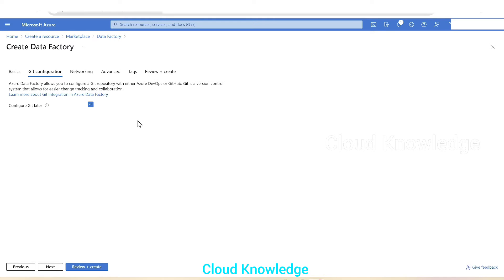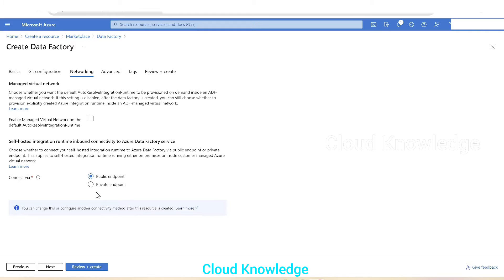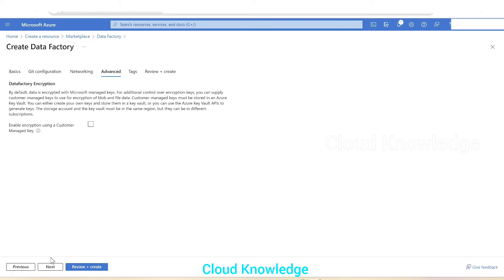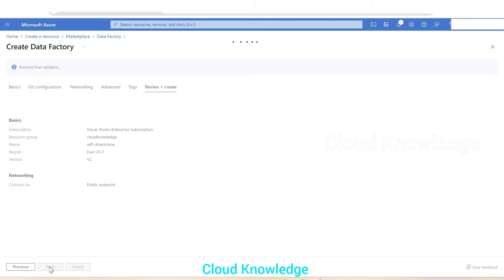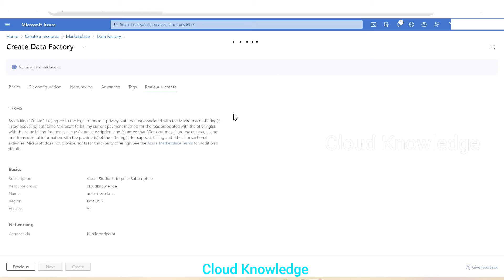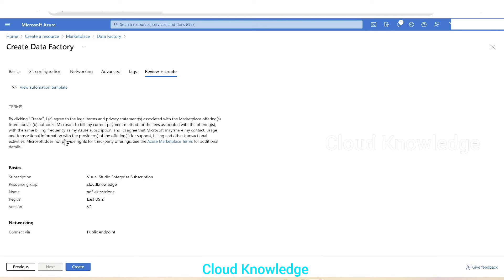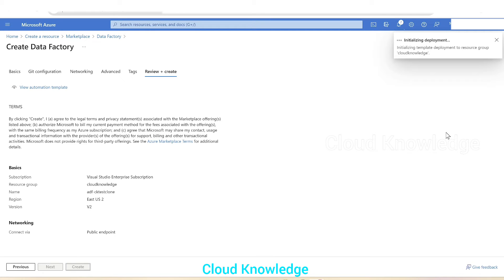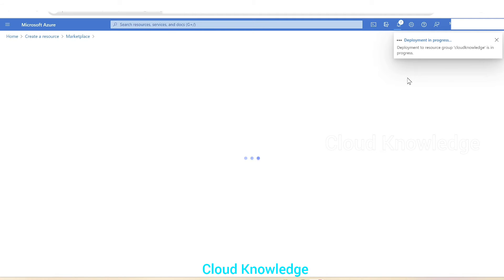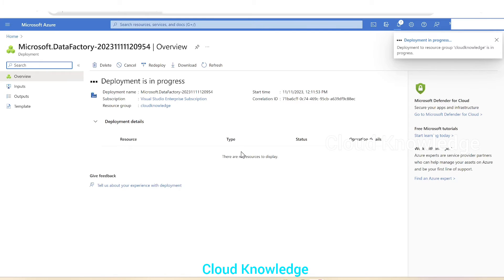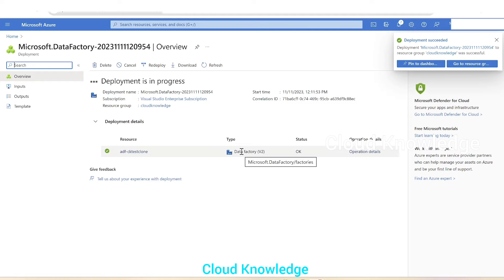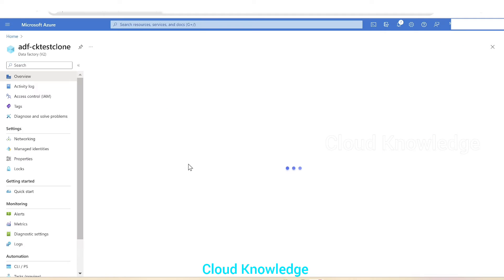We'll configure Git later — this is just for demo purposes. Let the network be a public endpoint. Click Next, no changes needed in the Advanced or Tags tabs. We go to Review and Create for validation. Validation completed, we click Create. The deployment is in progress — we'll wait for it to complete. Deployment completed; click Go to Resource.